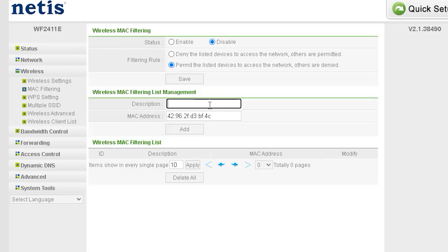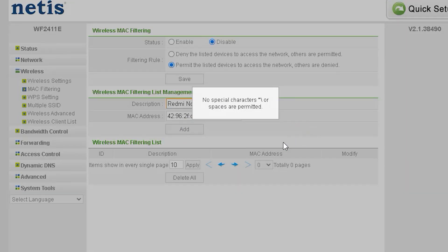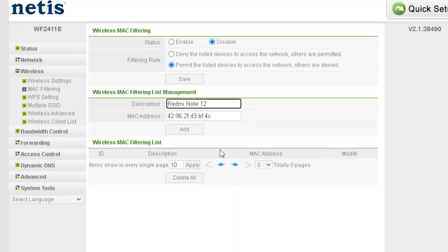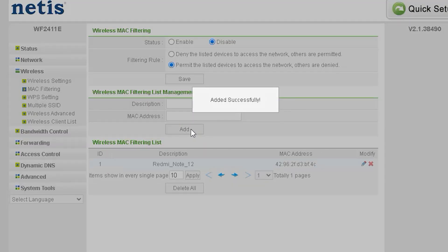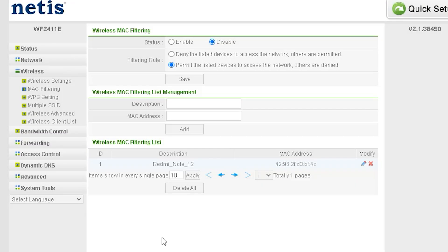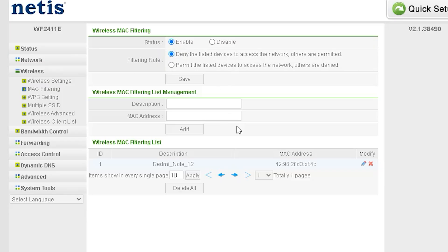To perform MAC filtering, you first need a MAC ID. You can get this by copying a MAC address from the device list on your router's server. Additionally, you can copy the name of the device for easier identification. Once you have the MAC address and device name, follow the method I've shown to adjust the settings. After completing this setup, MAC filtering will be successfully applied.